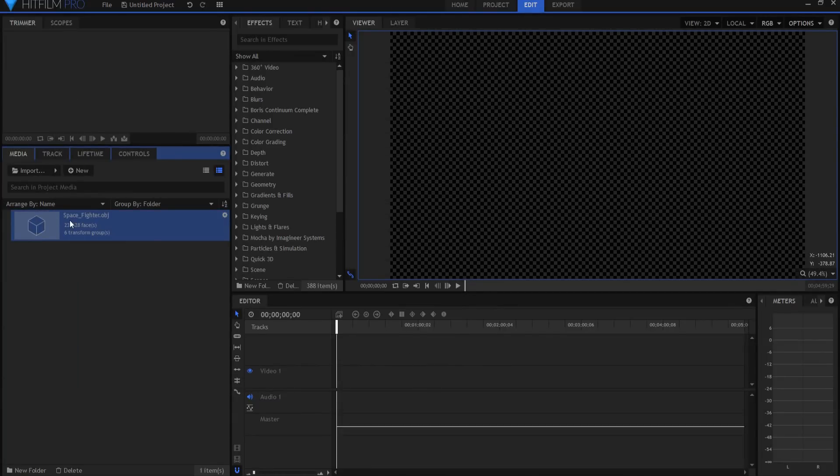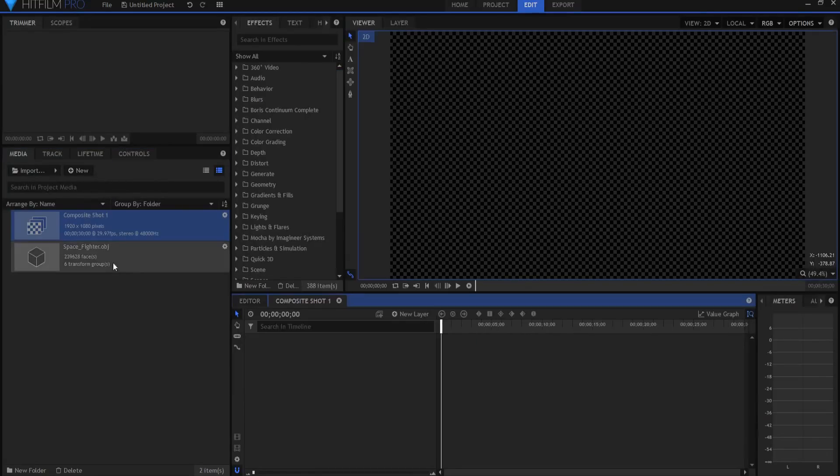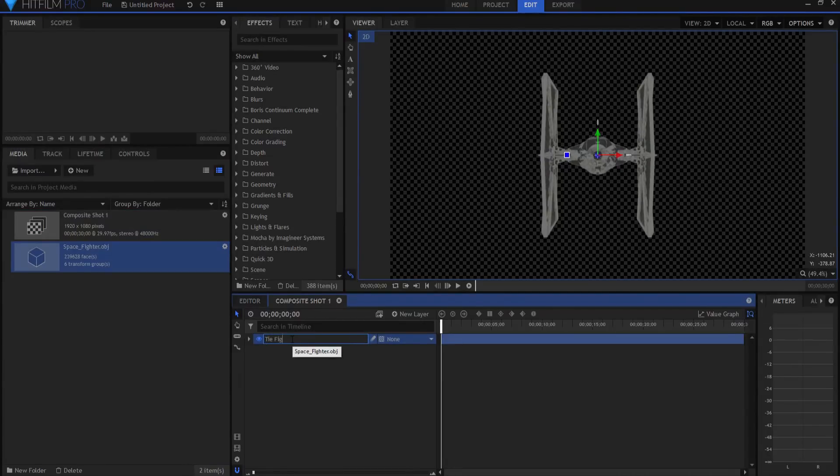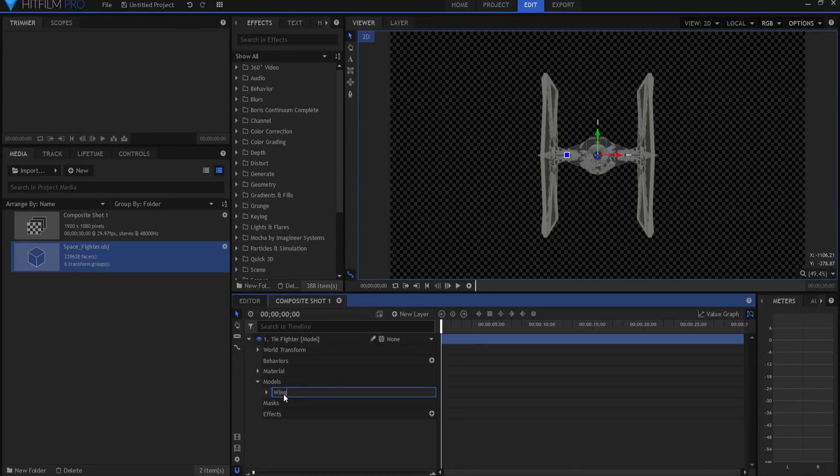And making a new composite shot, bringing this into my new composite shot, I'm going to rename this Tie Fighter. And opening this up, you will find the models. And I'm going to rename this Wings. This will be the wings.